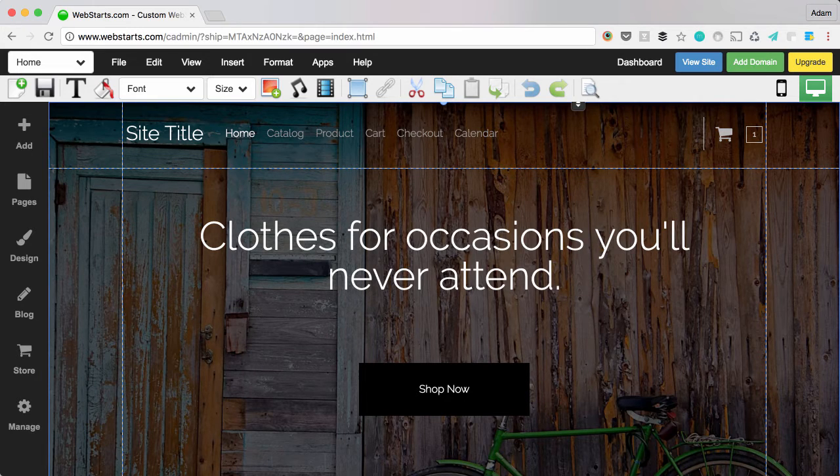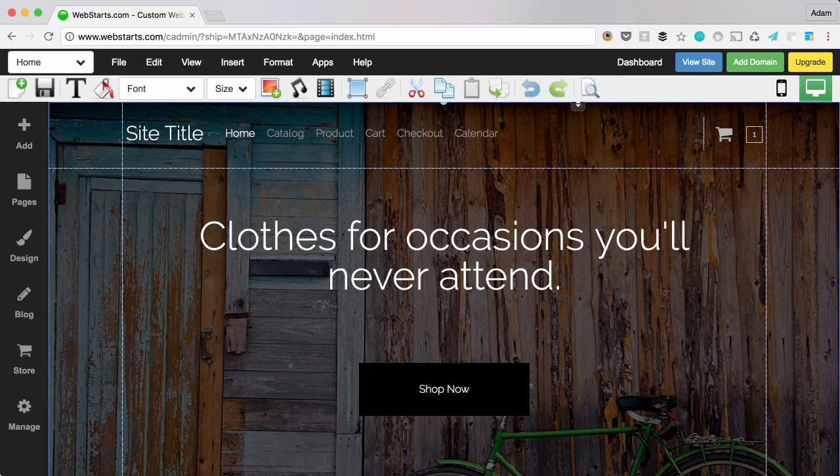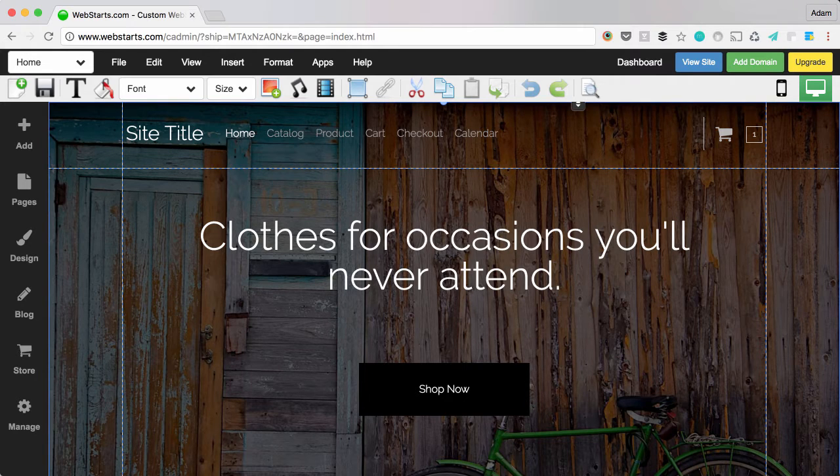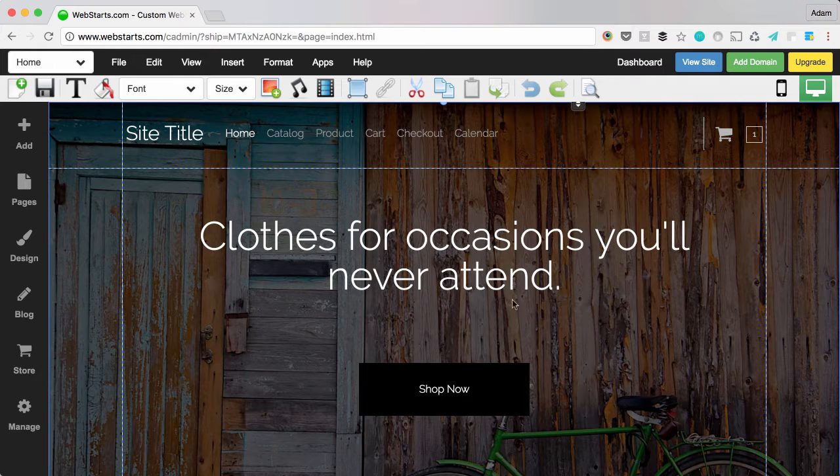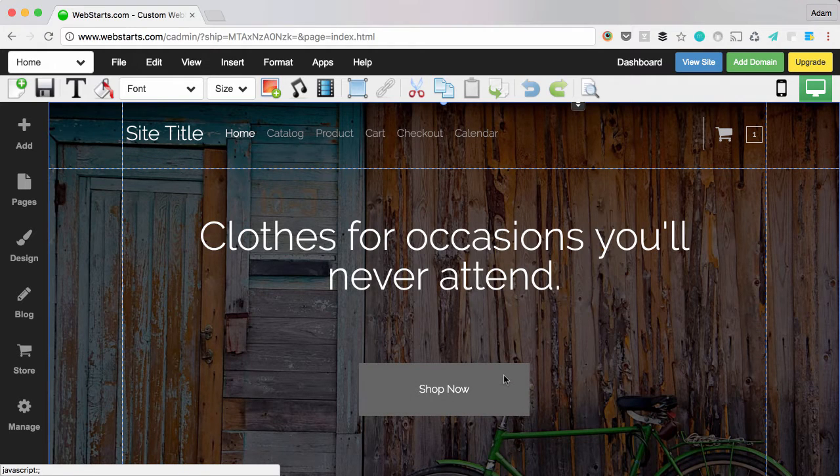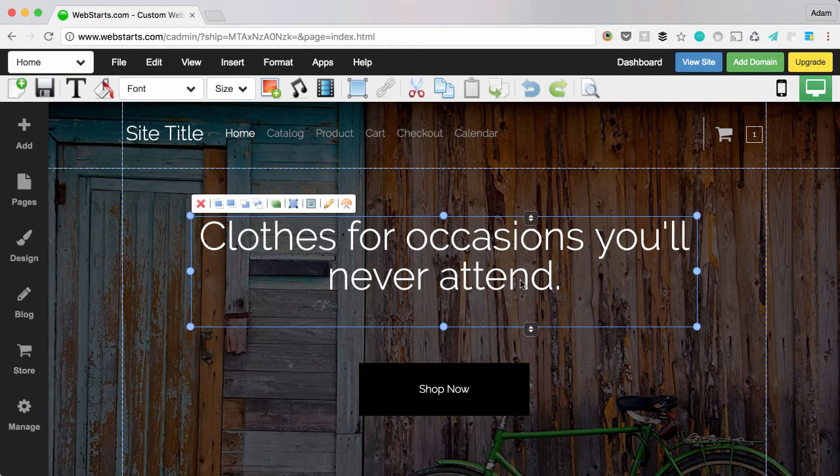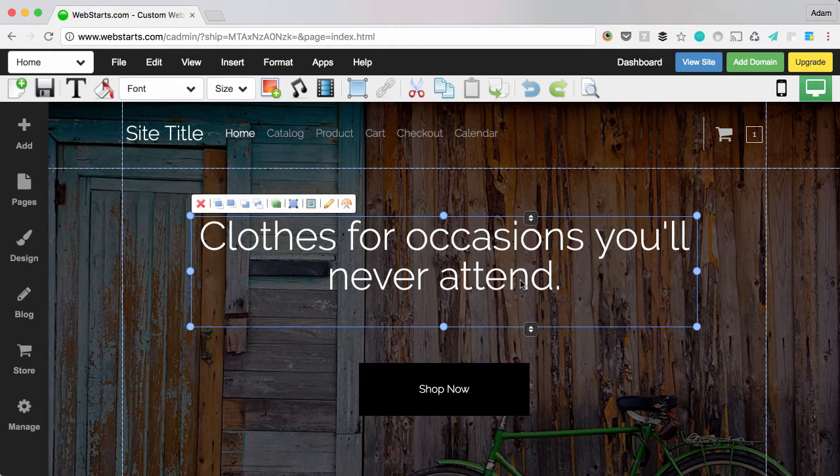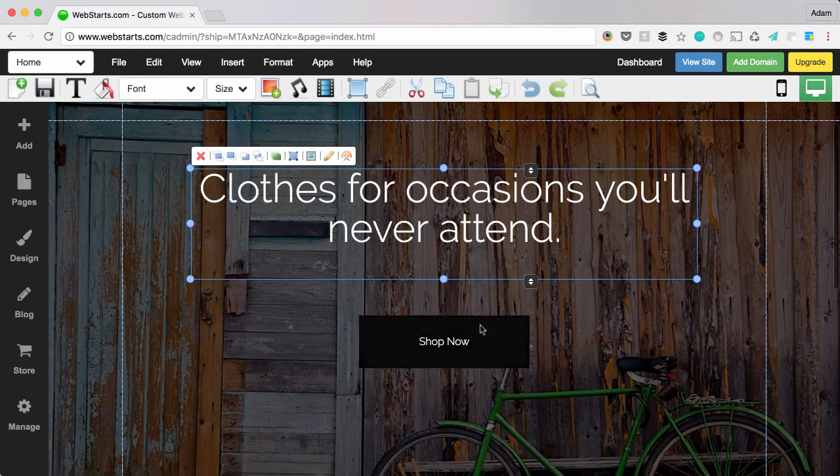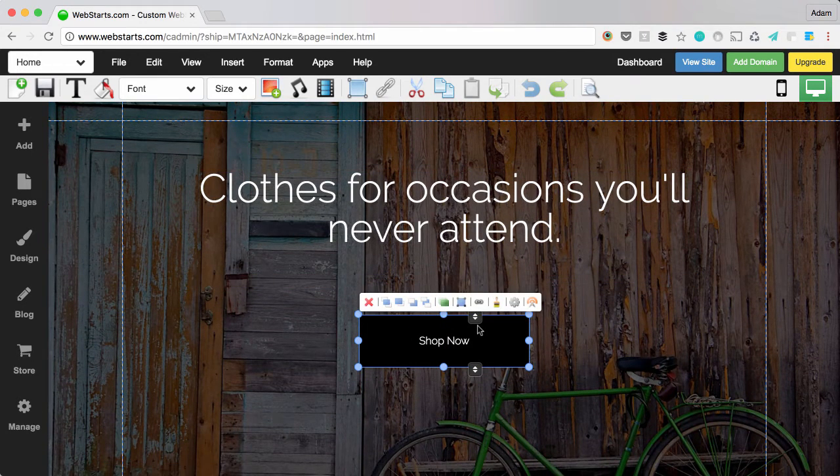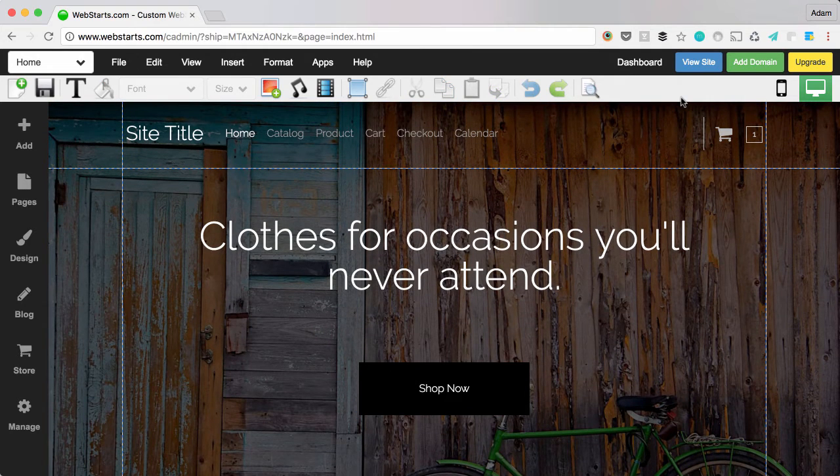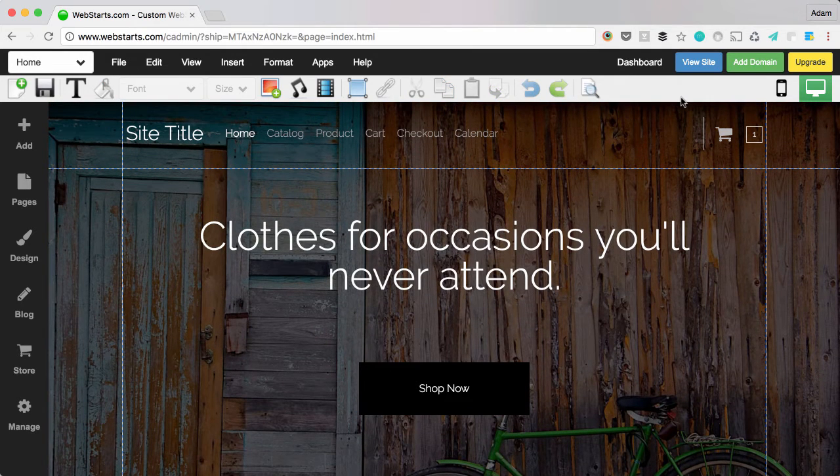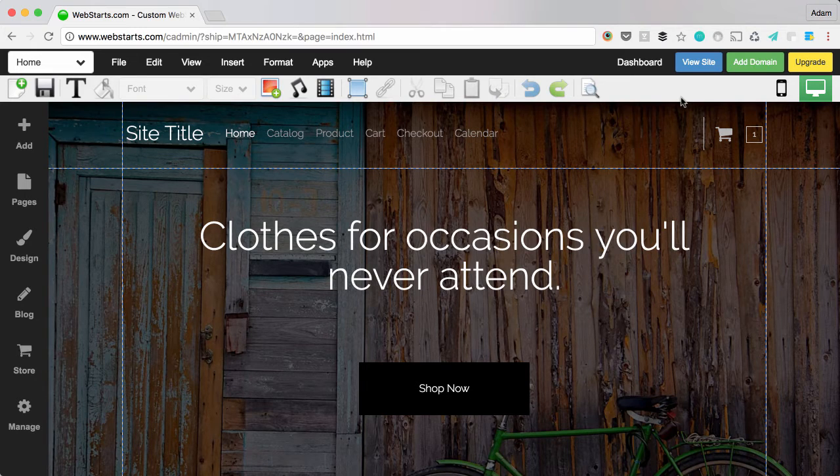The second design tip is to emphasize. Anything that's important on your webpage should be emphasized. Things I recommend emphasizing are the title of your page and the call to action. Here is my title statement. This basically says what my website is about. And here is my call to action that tells people what to do next. There are several ways you can emphasize elements on your page. You can increase their size, make them bold, or give them a high contrast color.